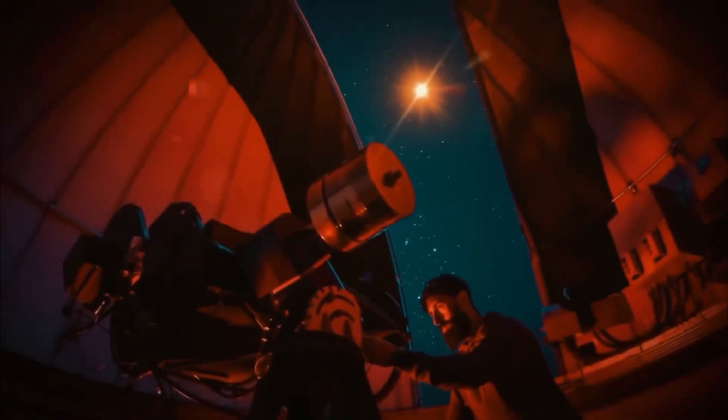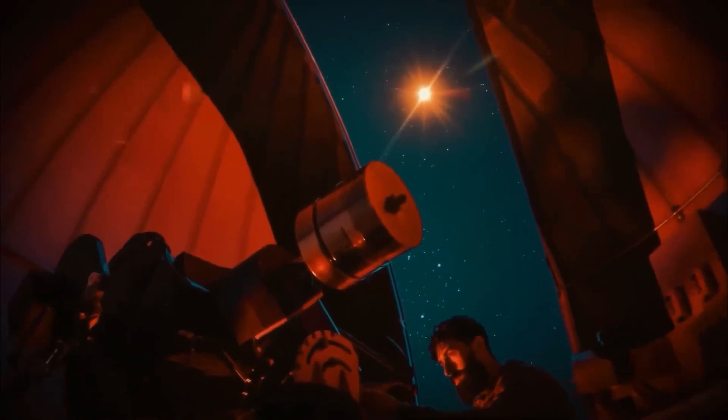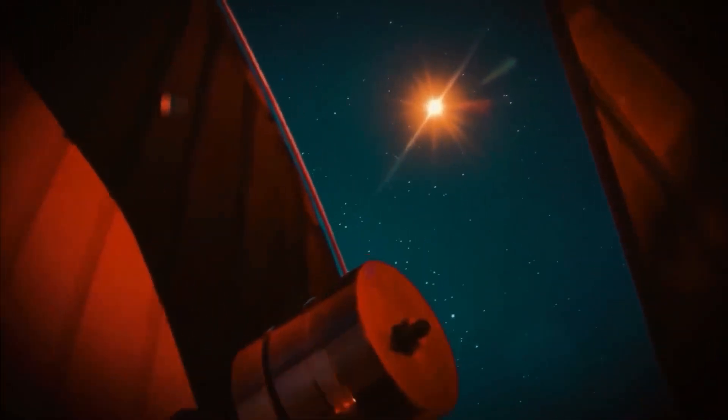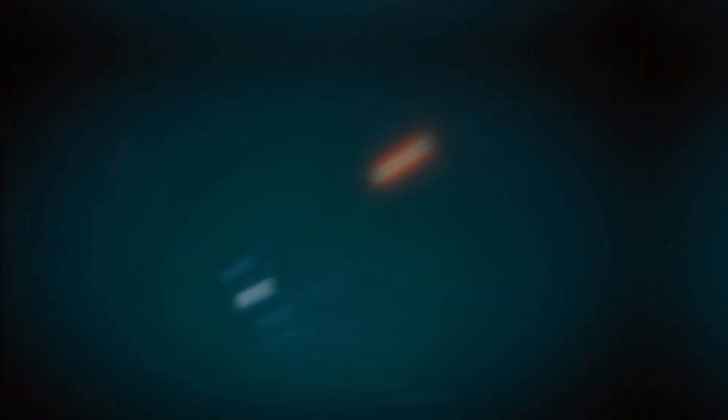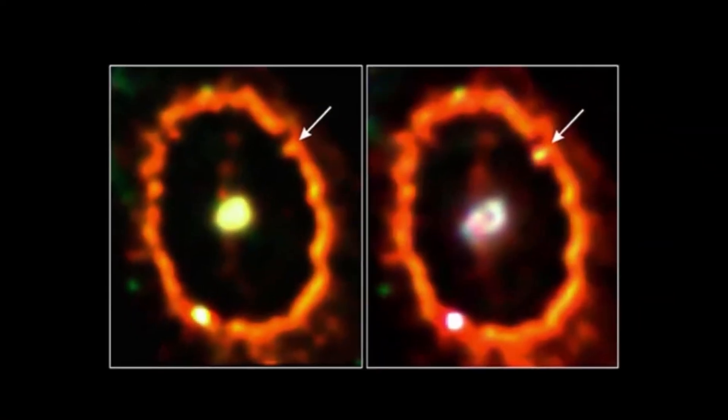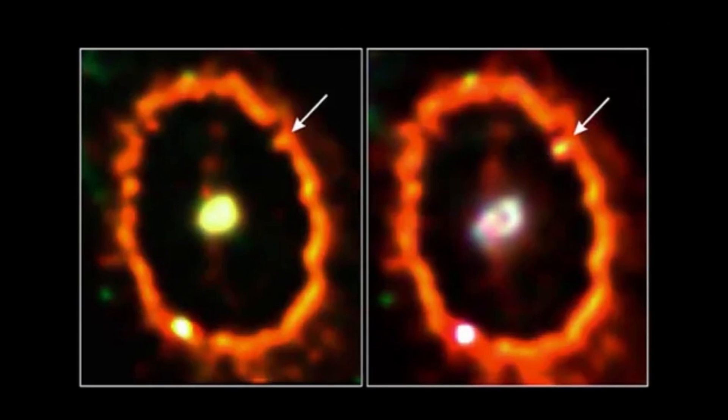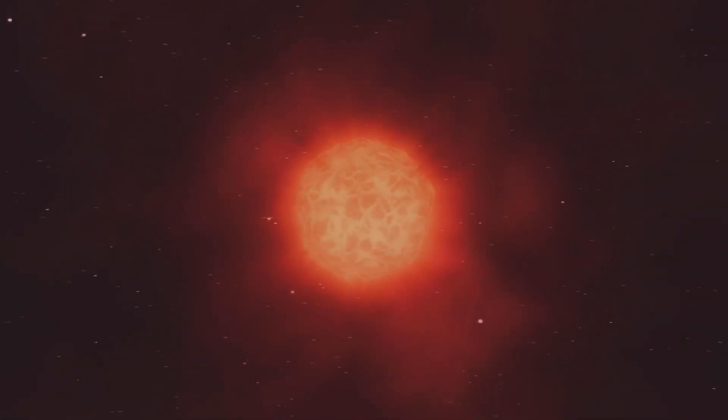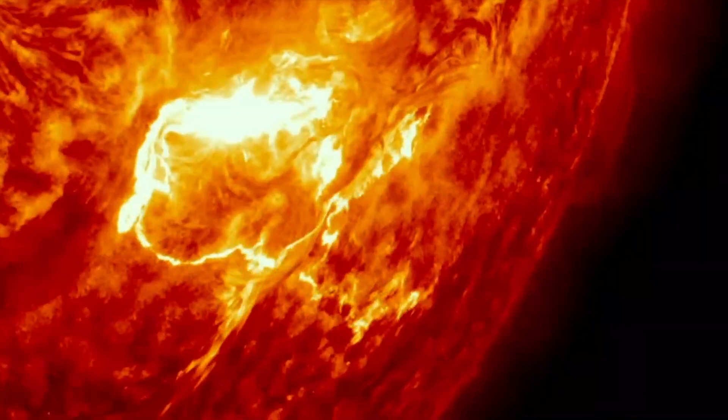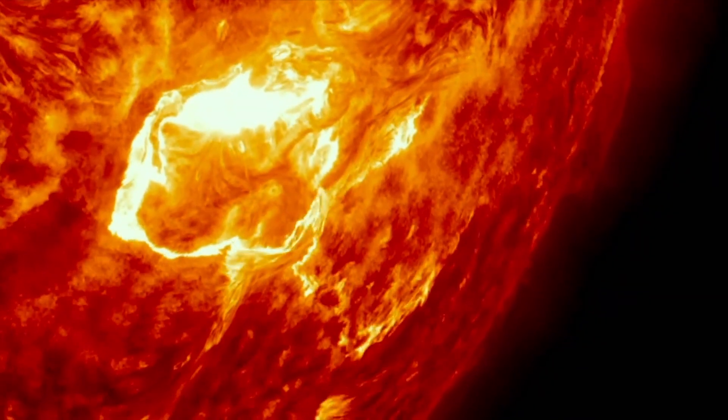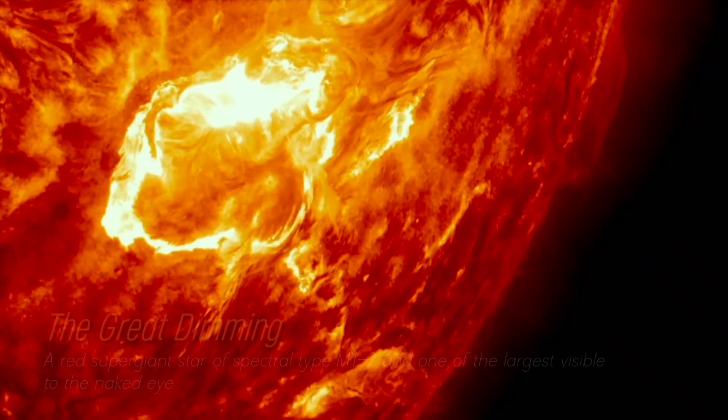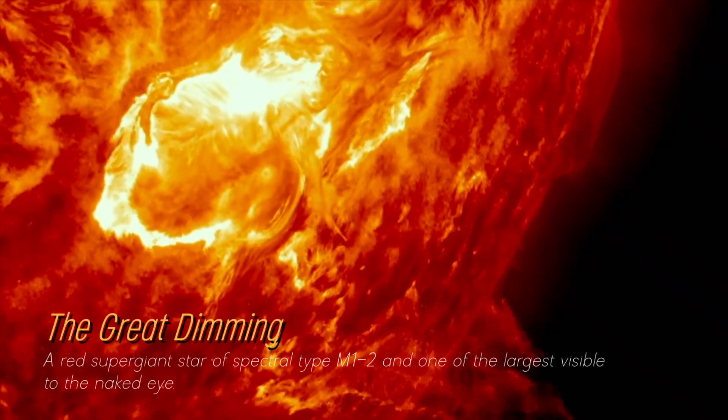In recent years, Betelgeuse has become even more interesting due to unexpected fluctuations in its brightness, which we still find puzzling. Although its behavior in unknown territory has been strange, its recent behavior is attributed to a phenomenon known as the Great Dimming.